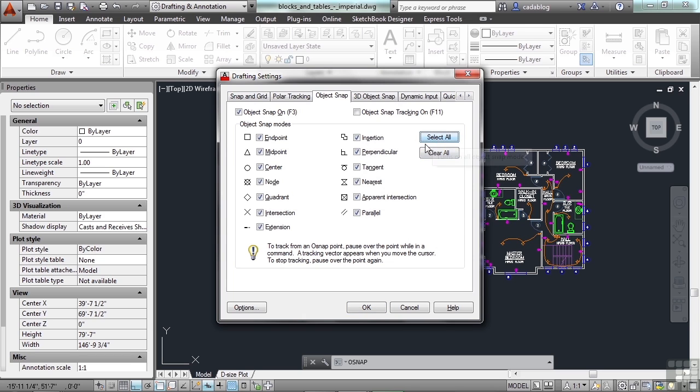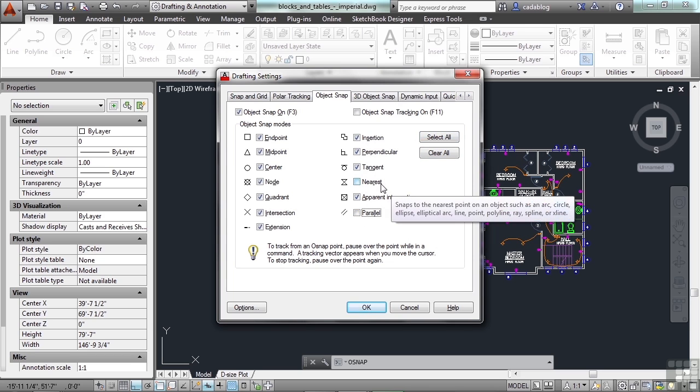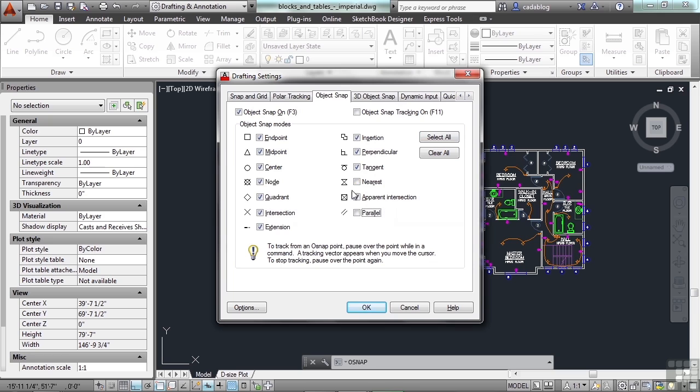Typically for me, I'll keep everything on except for Nearest and Parallel. We'll talk about each one of these here in a few moments. Most of them are self-explanatory and you'd be able to figure them out all on your own anyway. But let's go ahead and look at them.